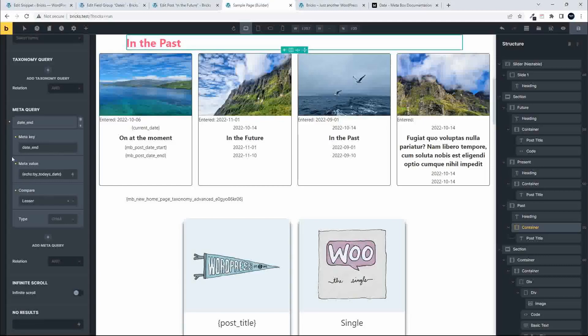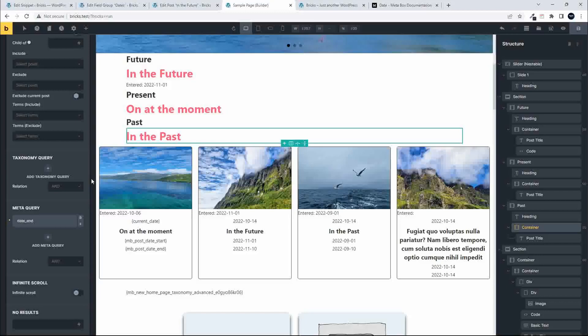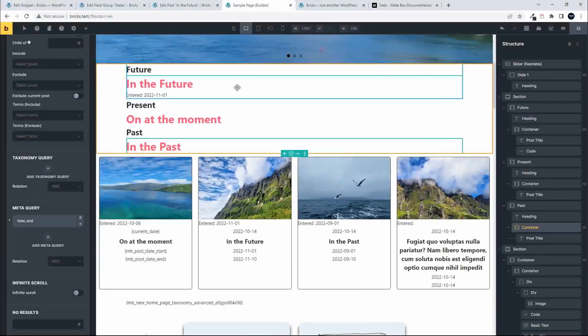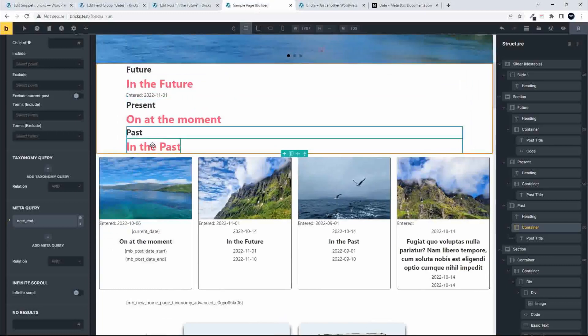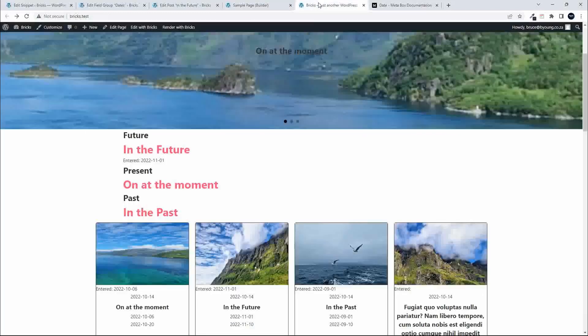That's how you can use MetaBox for start date and end date to create a list of events. Posts will move seamlessly from future to present to past based on their dates. If you include the time with the date-time picker it works the same way, and you can include the time in your comparison - even checking if an event is on at the moment between specific times. That's how you use the MetaBox date field inside Bricks to query events for future, present, and past. I hope you found that interesting, thank you for watching.